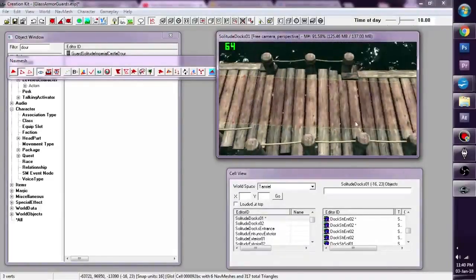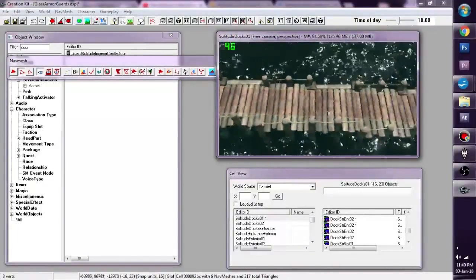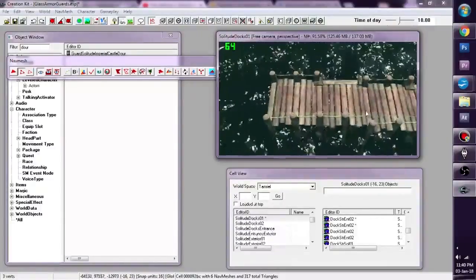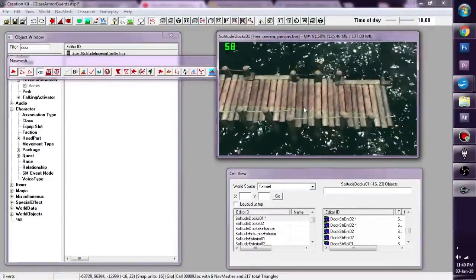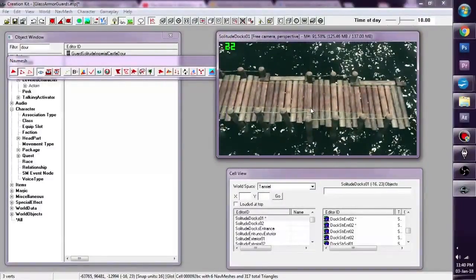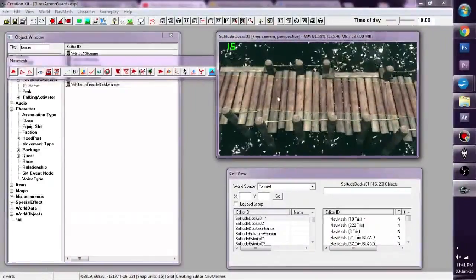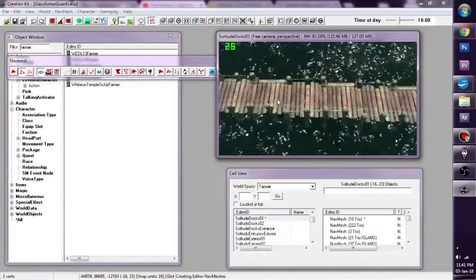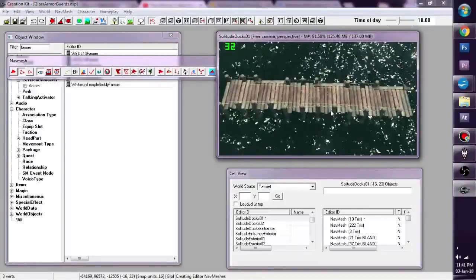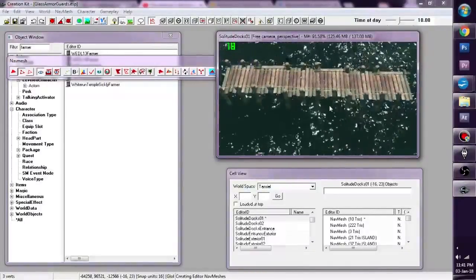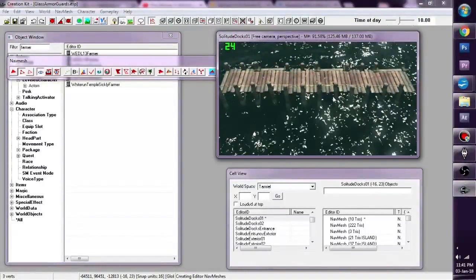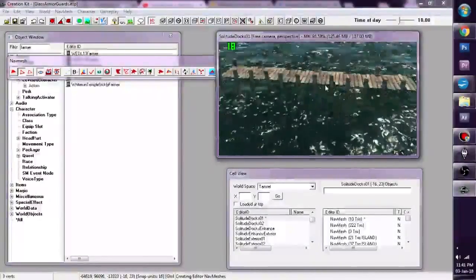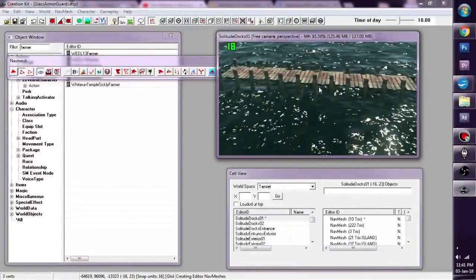And in no time, we can get our new platform that we created in the Creation Kit NavMeshed. Okay, we are done. We have successfully NavMeshed our new platform on our dock.